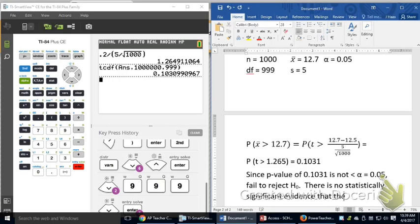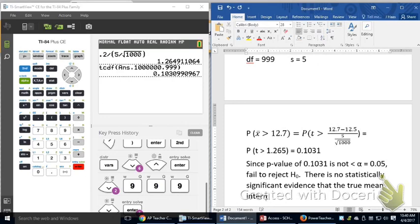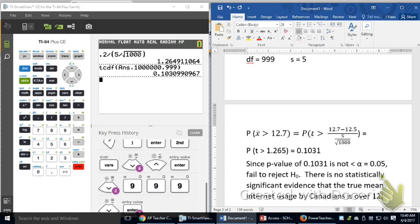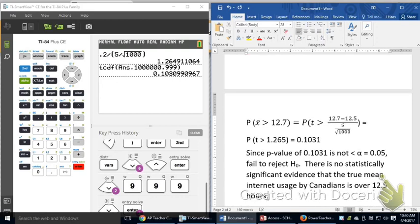I fail to reject. And that means I'm going to say there is no statistically significant evidence that the true mean internet usage by Canadians is over 12.5 hours.